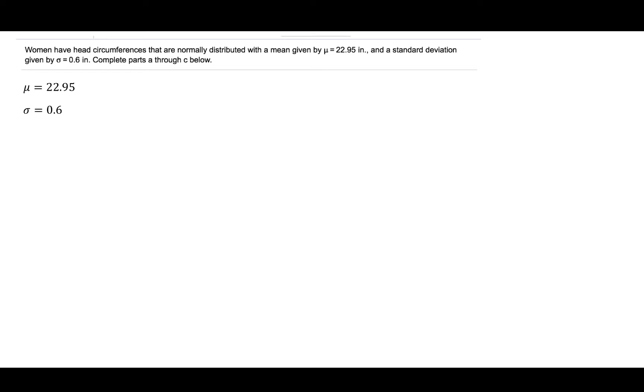Women have head circumferences that are normally distributed with a mean given by mu equal to 22.95 inches and a standard deviation given by sigma equal to 0.6 inches. The population mean is 22.95 and the standard deviation is 0.6, and the population is normally distributed.